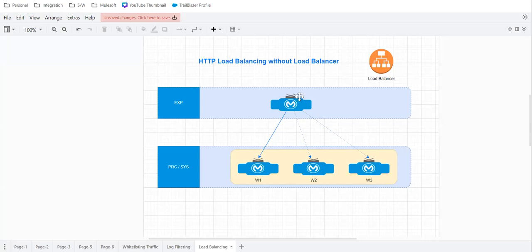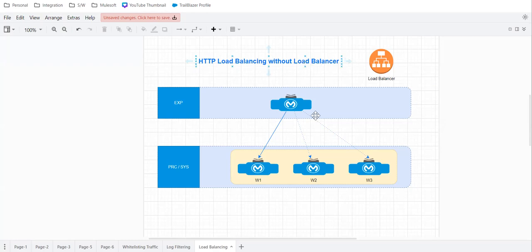So let's look at the use case. Use case is we want to do load balancing, HTTP load balancing without load balancer. And that is possible. That's what the trick we are going to discuss. So let's discuss the use case first.